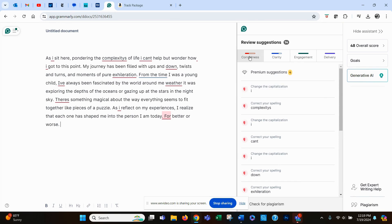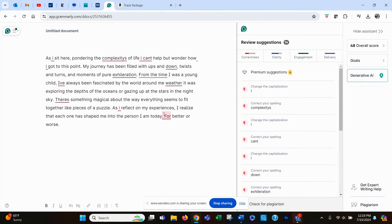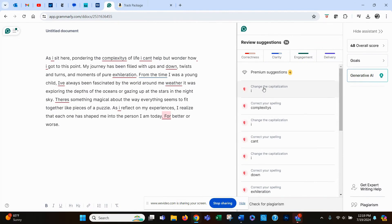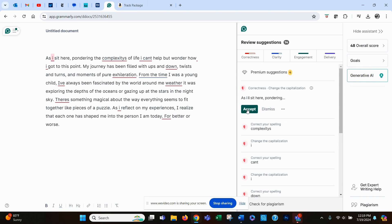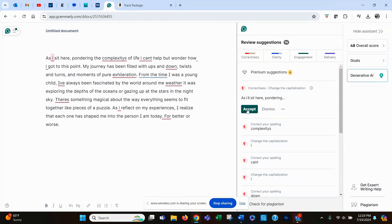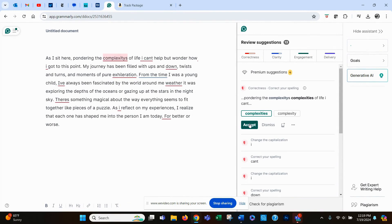And it's showing errors all the way through. Spelling errors, punctuation. Here's a capitalization error. Here's a complete sentence error. And when you see something that you want it to correct, you just click on Accept, and it fixes it for you. Here's another one.